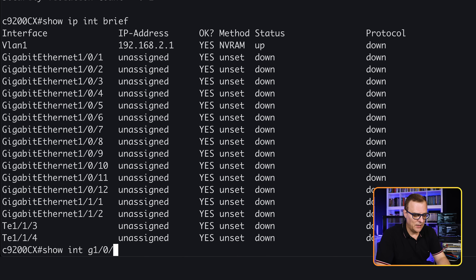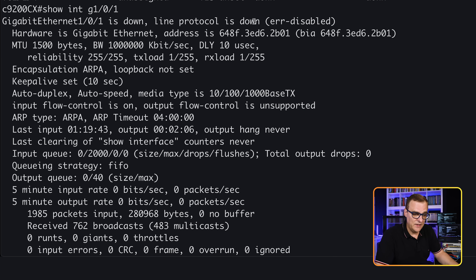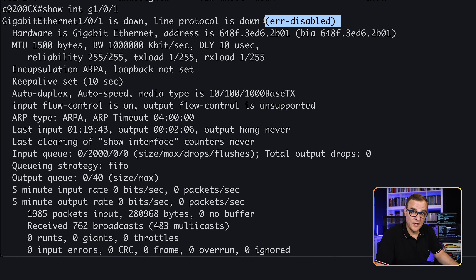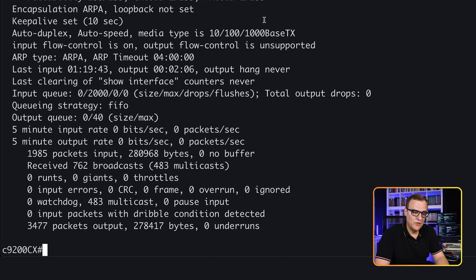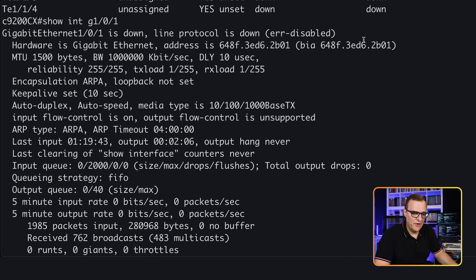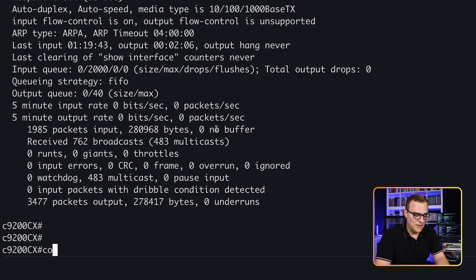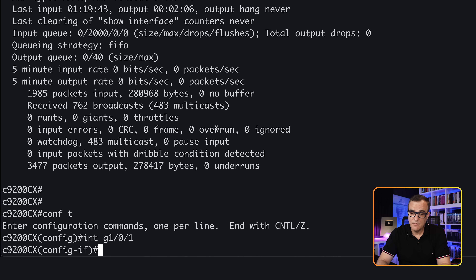'Show interface gigabit 1/0/1' — the interface is down, line protocol is down because it's been error-disabled. When we use the default shutdown mode and a violation occurs, the port is error-disabled — it's not administratively down, it's error-disabled. That means you have to manually shut and no-shut the interface to bring it back up, which is obviously an administrative nightmare.